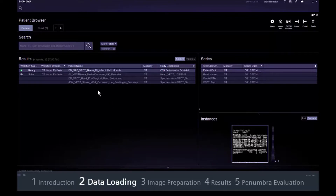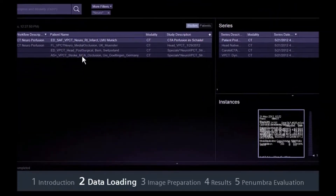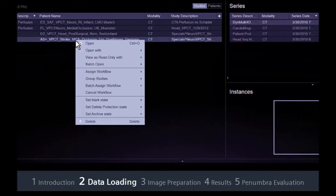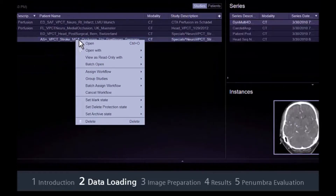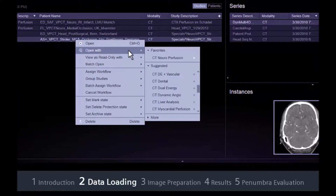First, make sure that the study is correctly assigned to the CT Neuroperfusion workflow. Otherwise, click with the right mouse button and select Open with CT Neuroperfusion.